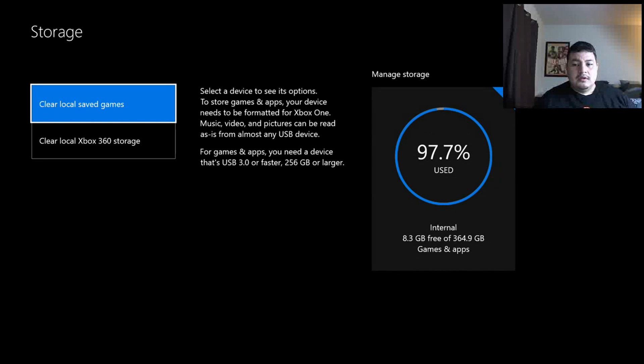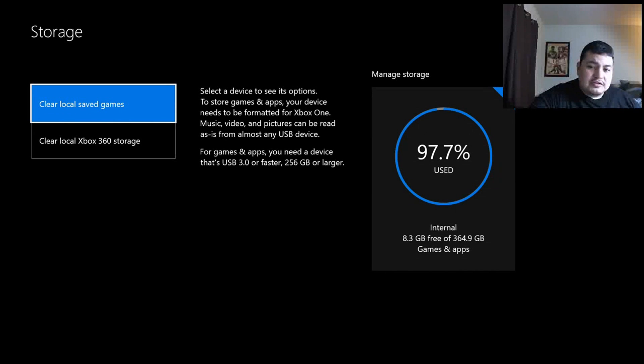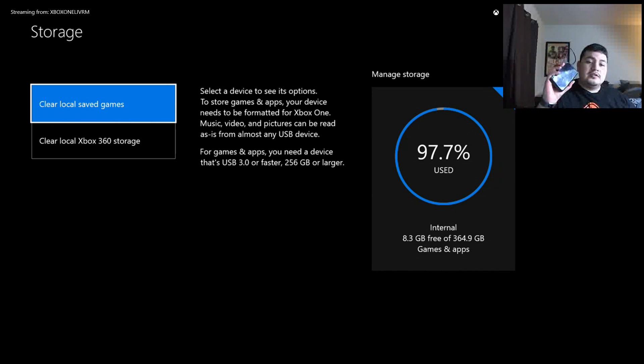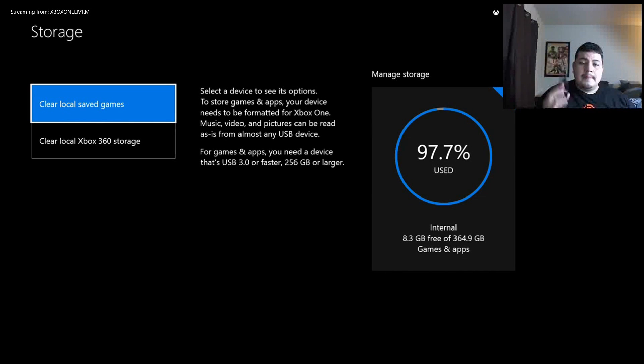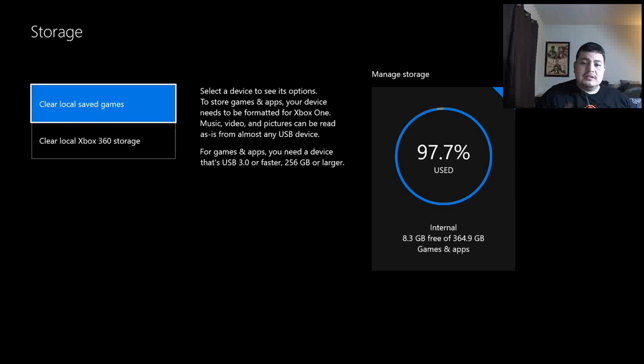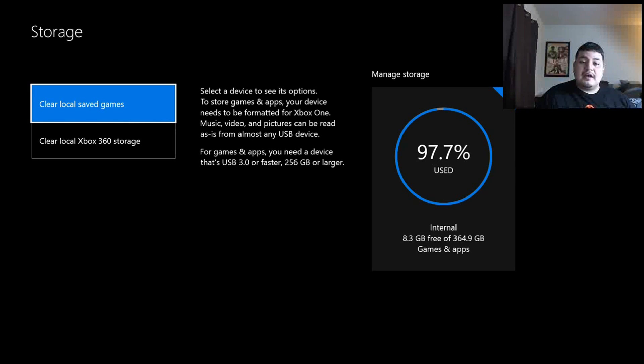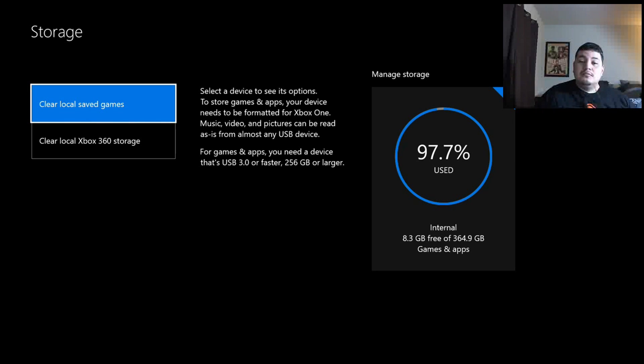and you go and plug in your hard drive. So this hard drive, if you look at the screen there, we have a description that says, Select a device to see its options. To store games and apps, your device needs to be formatted for Xbox One. Music, video, and pictures can be read as is from almost any USB device.